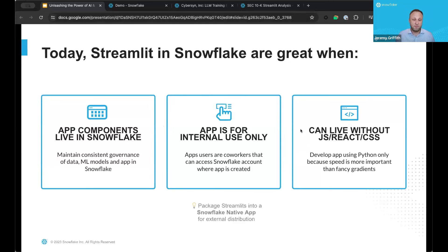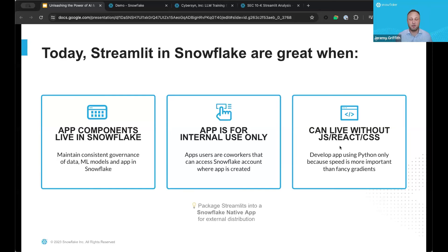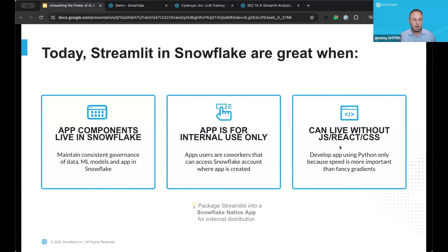Streamlit is a good fit where app components all live in Snowflake — bring your work to where the data lives rather than vice versa. If your data is governed and secured in Snowflake, run Streamlit right within that security perimeter. It's also a good fit for internal use. The tradeoff is you give up some flexibility — you won't have pixel-perfect control like with JavaScript, HTML, and CSS — but the idea is to let people quickly create applications with a minimal skill set and democratize data within the organization.